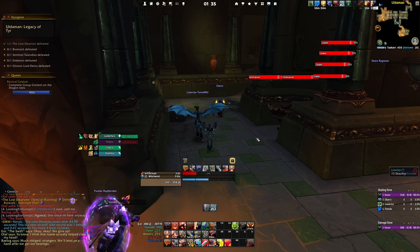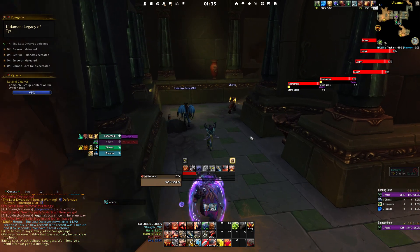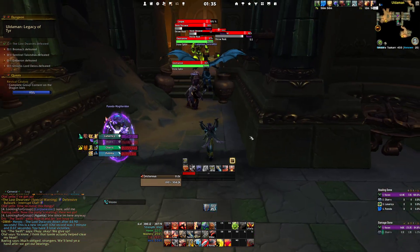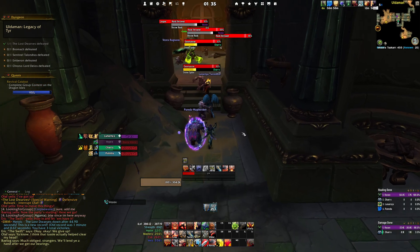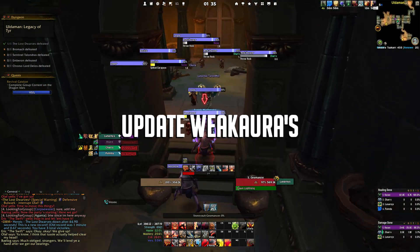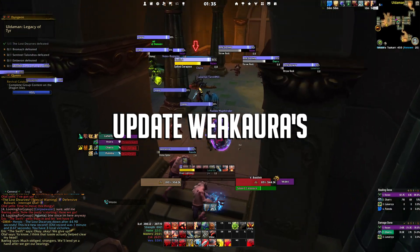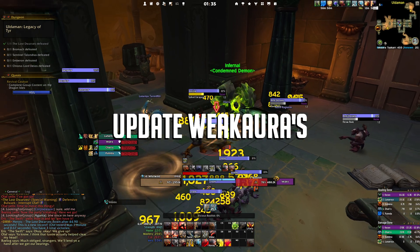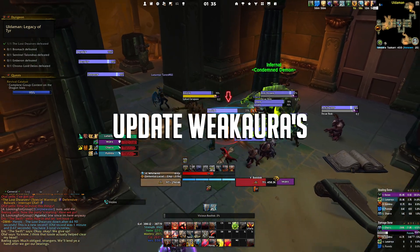Hey everyone, it's XcarLife here, and in this video I would like to take the time and explain to you how you can easily update your WeakAuras with the WeakAuras Companion.